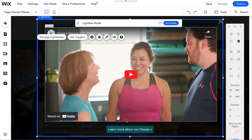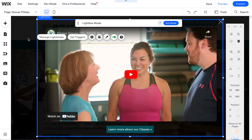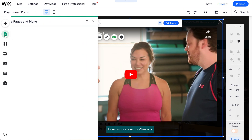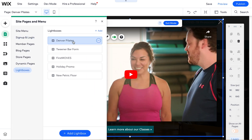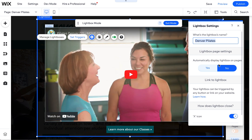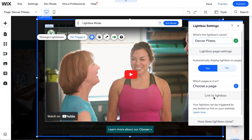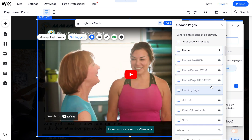I have an answer to a problem we were having where we could not activate more than one lightbox on the home page. Once you activated one lightbox, it would override and never allow you to select another lightbox to appear on that page.